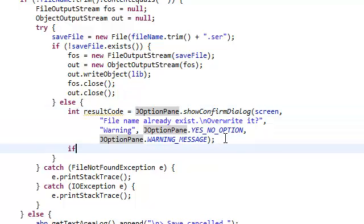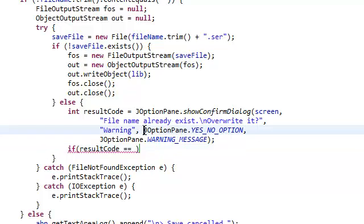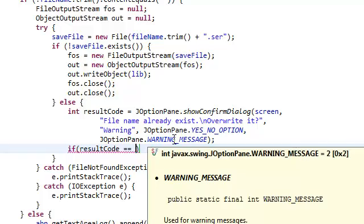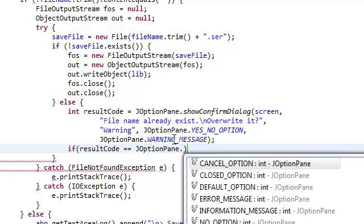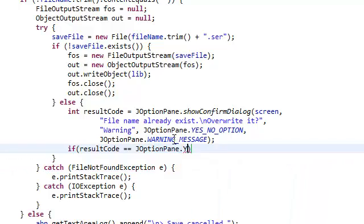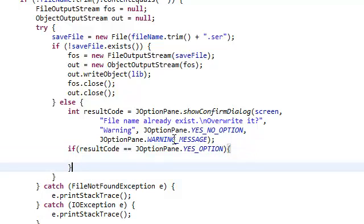Now if again our result code equals JOptionPane.YES_OPTION, we're going to do this. Else, the user clicked no, so we don't need to explicitly say else if result code equals JOptionPane.NO_OPTION. We just say else since we only have two options anyway.